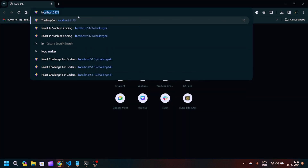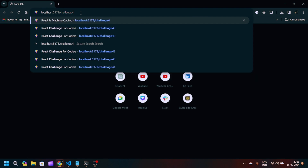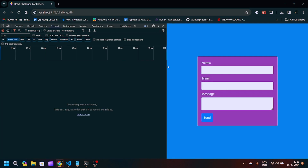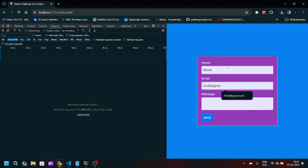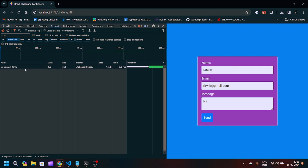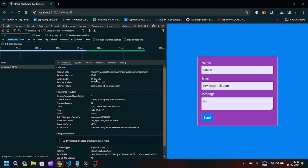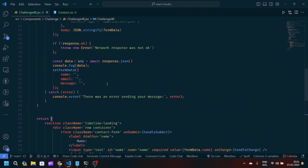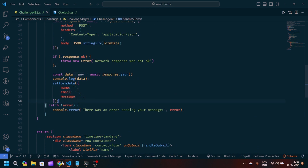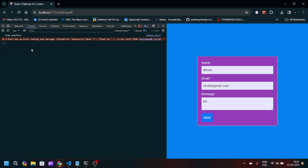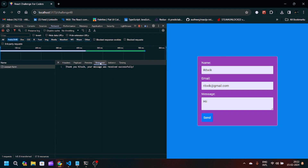Let's navigate to the server to see if everything is working. We'll open localhost/challenge. We can see the form. I've opened the network tab. Let's write name as 'Rithvik', email as 'rithvik@gmail.com', and message as 'hi'. On clicking Send, we have data in the network tab and the status is 200. However, the form fields are not resetting, and in the console there's a syntax error — unexpected token, not valid JSON.